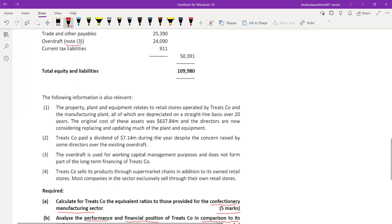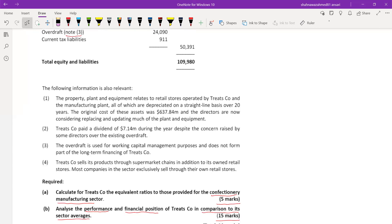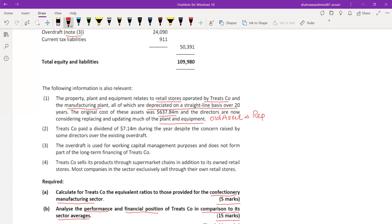The additional information we can incorporate into our discussion: first, the property, plant and equipment relates to retail sectors operated by Treatco and the manufacturing plant, all depreciated on a straight-line basis over 20 years. The original cost was 637.84 and directors are now replacing and updating much of the plant and equipment. This means these are old assets, and a problem with old assets is the need for huge repair and maintenance costs.